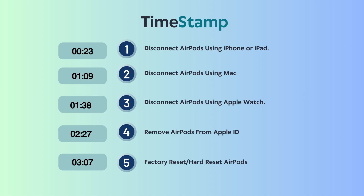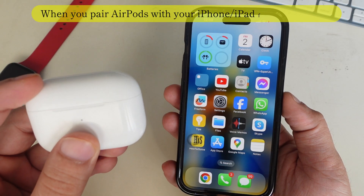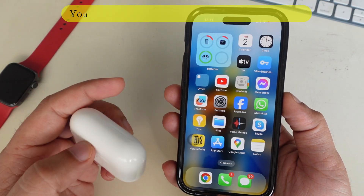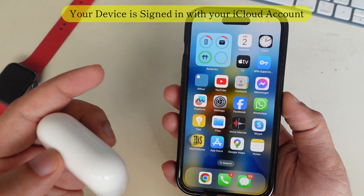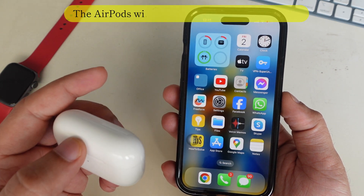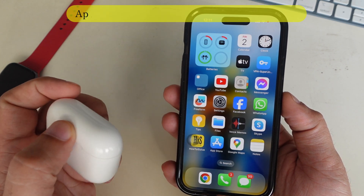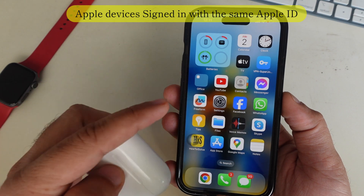You should know that when you pair AirPods with your iPhone or iPad for the first time, and your device is signed in with your iCloud account, the AirPods will automatically set up with all the Apple devices signed in with the same Apple ID.